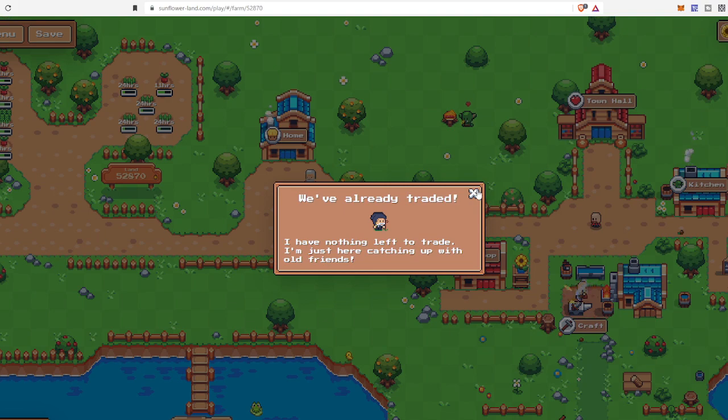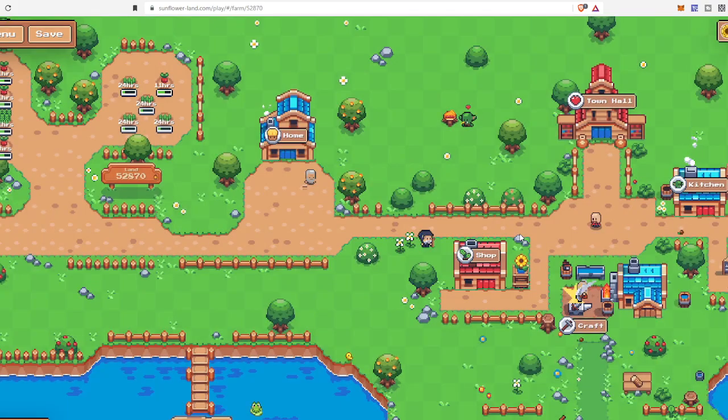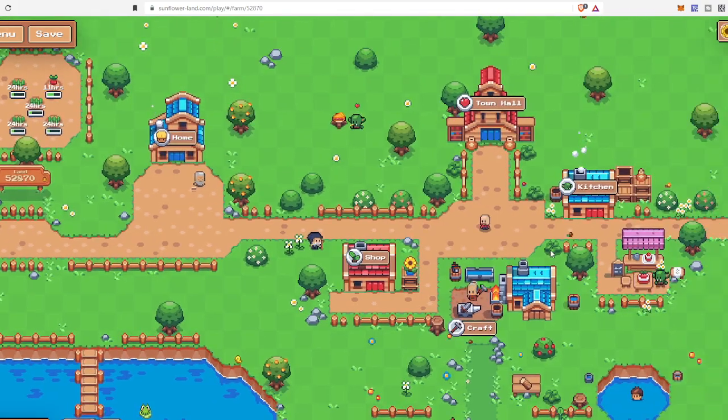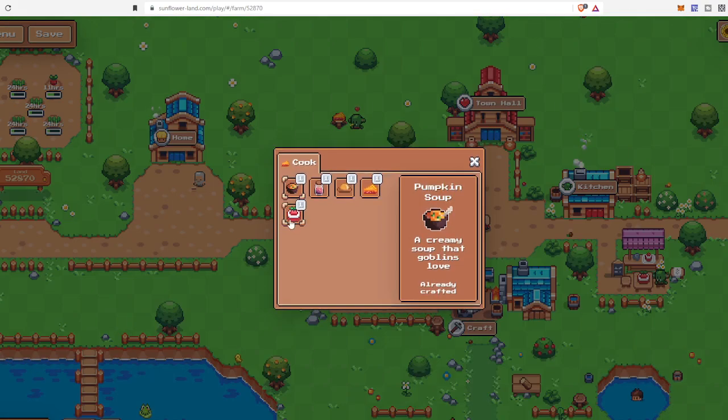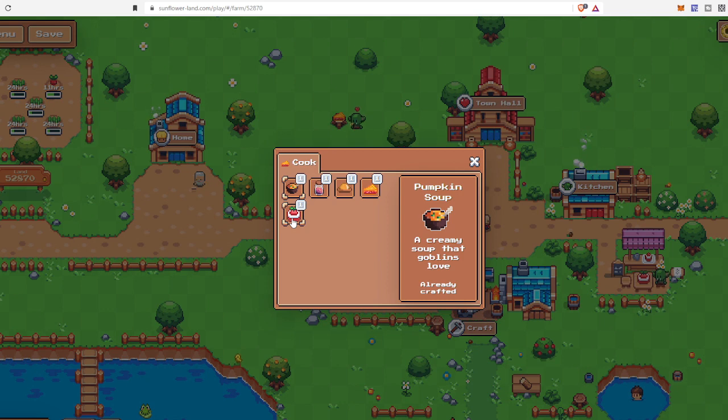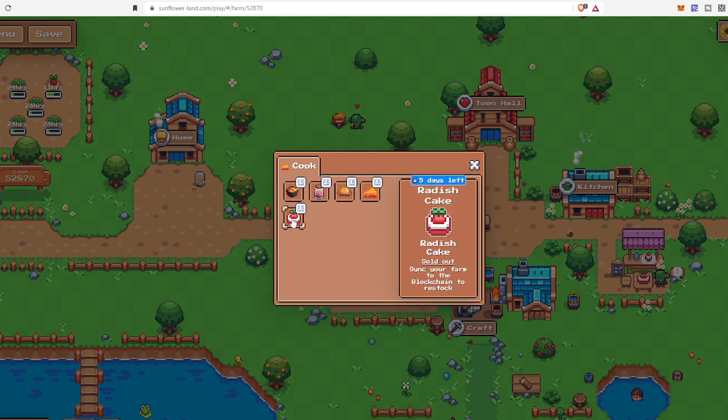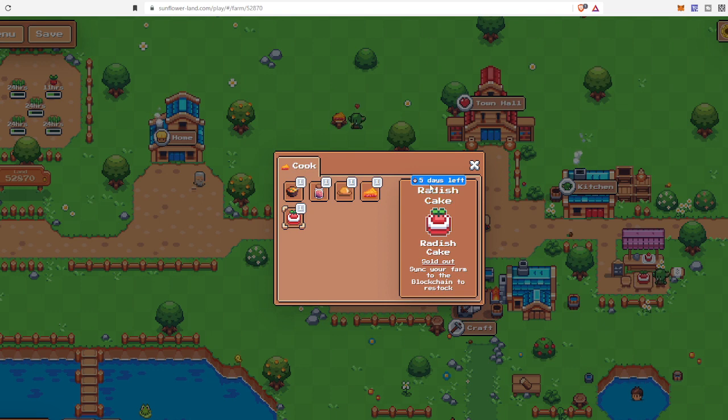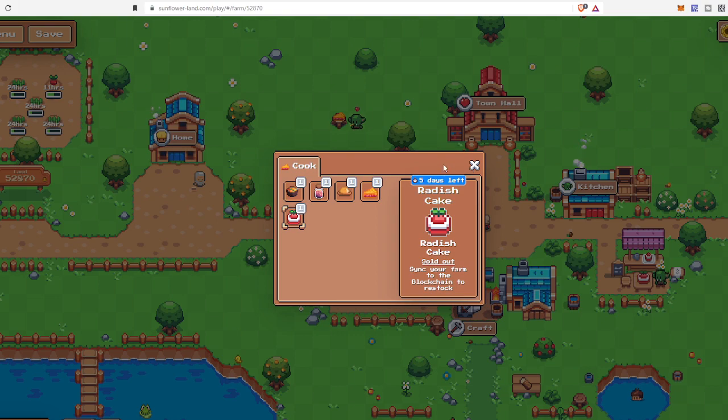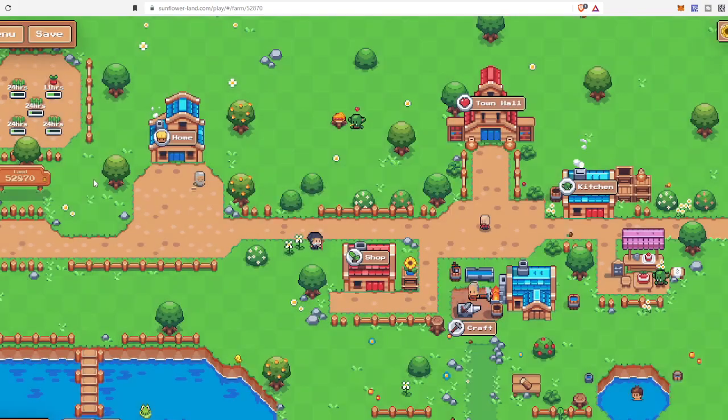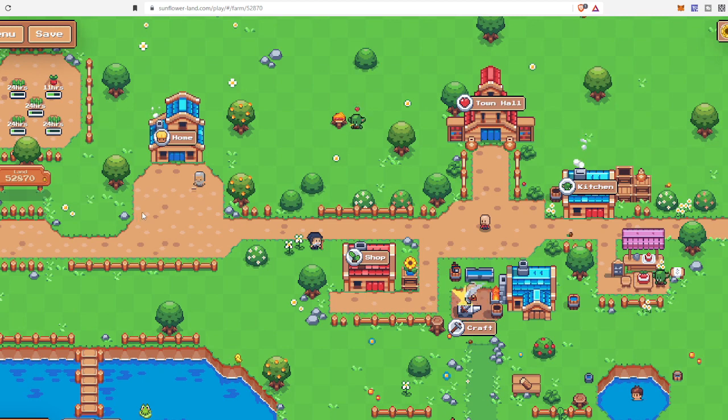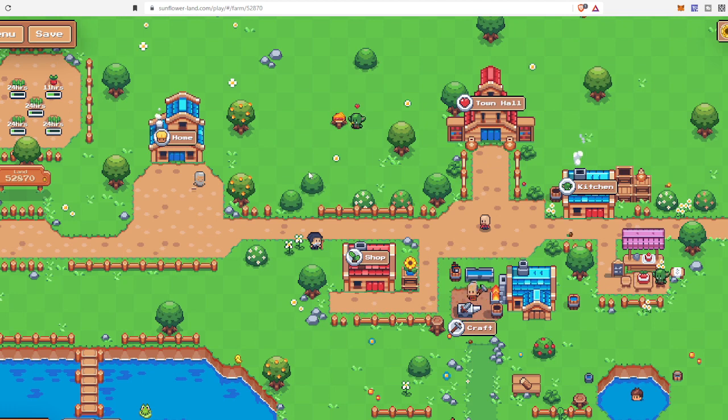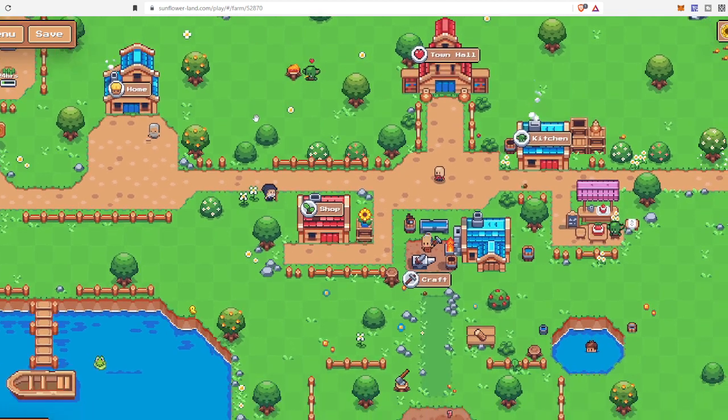But the new thing that has come up is Sunflower Cake. You can buy this, and there are five days left. You use your wheat, radish, and egg. 25 radish, 10 wheat, and 15 eggs will give you one Sunflower Cake.